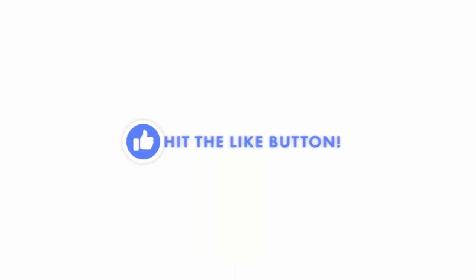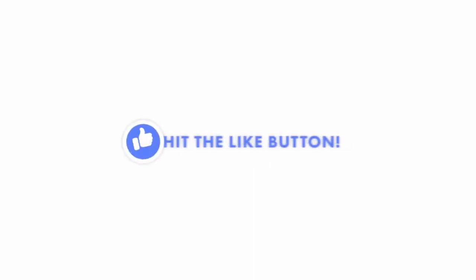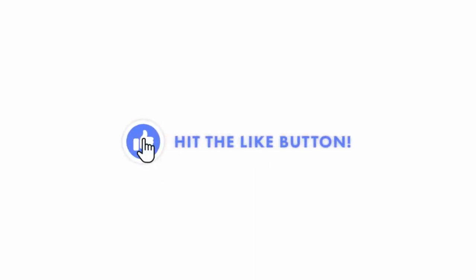I hope this video was helpful. If it was, don't forget to hit the like button. I would really appreciate it.